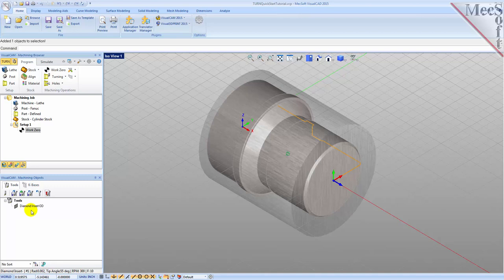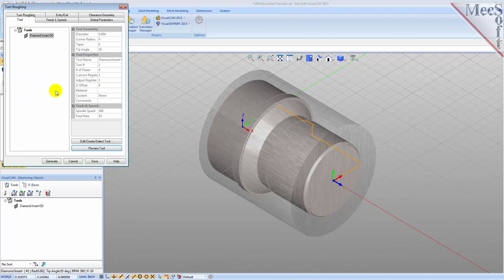Now we're ready to create our turn roughing operation for machining the part. From the Program tab select Turning and then Roughing from the menu of operations. This will display the Turn Roughing Operation dialog. From the Tool tab, we'll select the Diamond Insert-OD tool we just created as the active tool. Note that the tool parameters of the currently active tool are always displayed in the status bar at the bottom of the Machining Objects Browser.